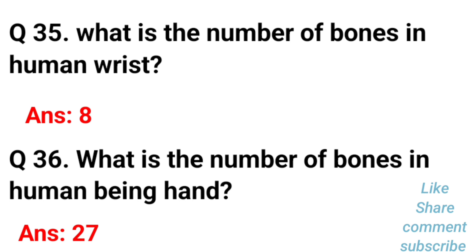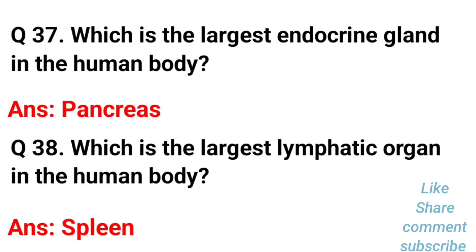What is the number of bones in the human wrist? 8. What is the number of bones in the human hand? The number of bones in the human hand is 27.